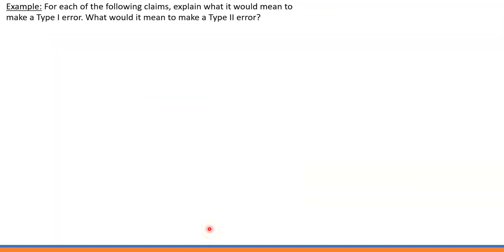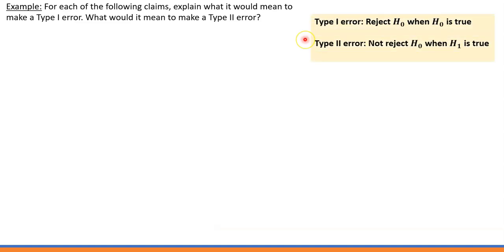Now let's try a few examples where we have to determine Type 1 and Type 2 errors for each claim. Type 1 error means we reject the null hypothesis when in reality it's true. Type 2 error is when we say do not reject the null hypothesis when in reality the alternative hypothesis is true.